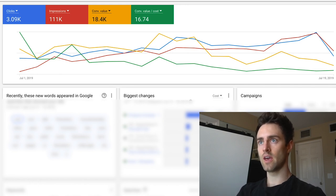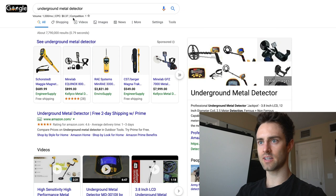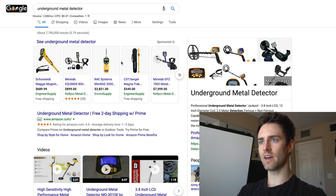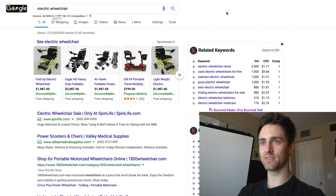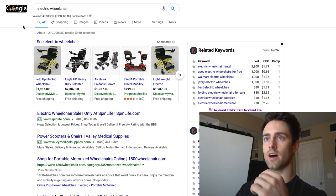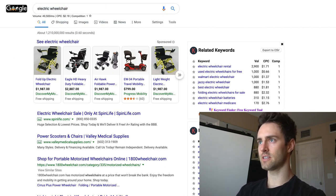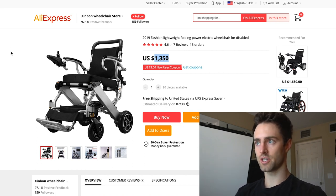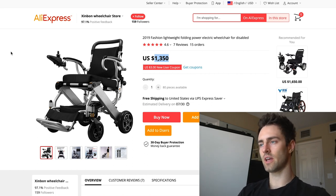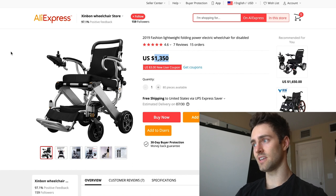The first thing we're going to get into is the product. I found an underground metal detector which I liked because of high price points — you could get one for about $99. But there's one I really want to highlight: an electric wheelchair. The search volume is almost 50,000 people searching a month for electric wheelchair. You can get one for $1,300 and people are selling it for about $2,000, so your profit margin could be $500 just by undercutting a little bit.